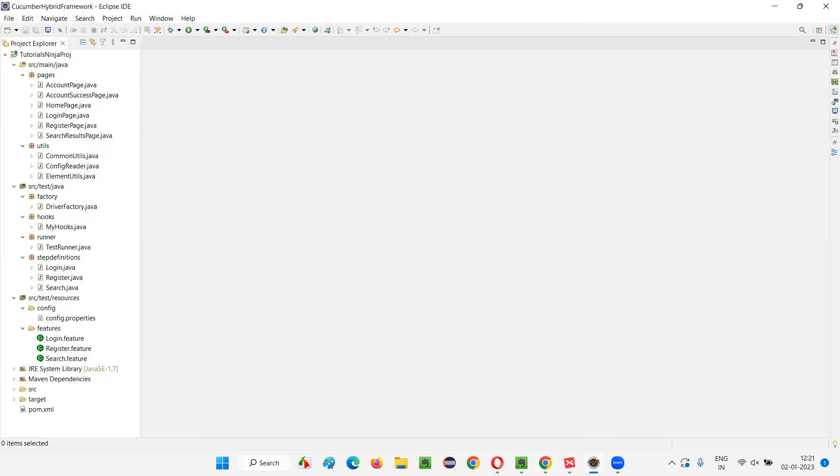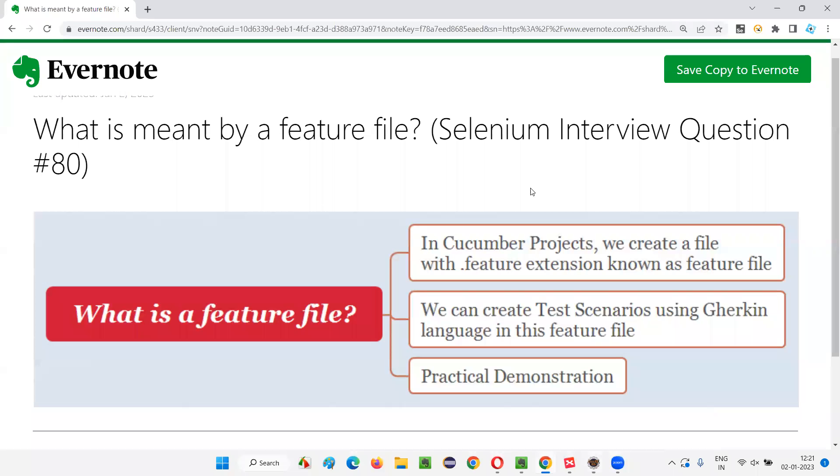This is what is all about a feature file. I cannot go more in depth - this much explanation is more than enough when this particular question is asked in interviews. That's all for this session. Thank you, bye.